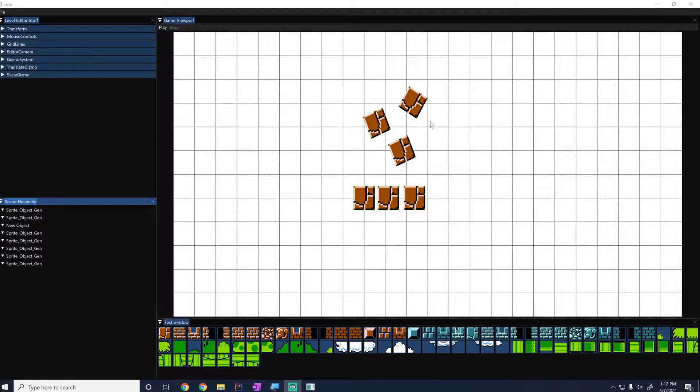Hey guys, my name is Gabe and this is Games with Gabe. This is the next episode in the coding a 2D game engine in Java series.